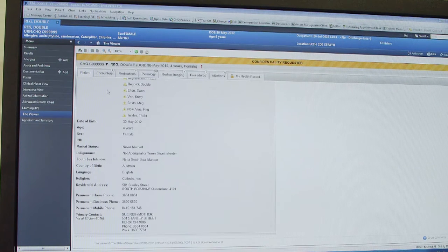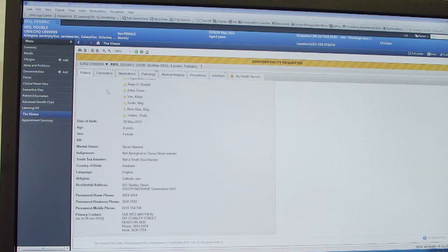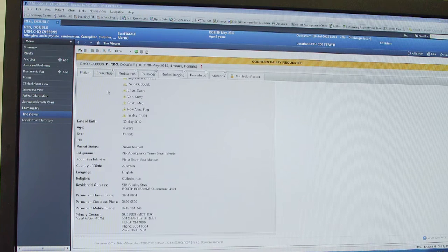There are just a couple of things to note. Unlike opening the viewer as its own program, where you can access medical images and the MARTA doctor portal information, you can't do those two functions from within IEMR.